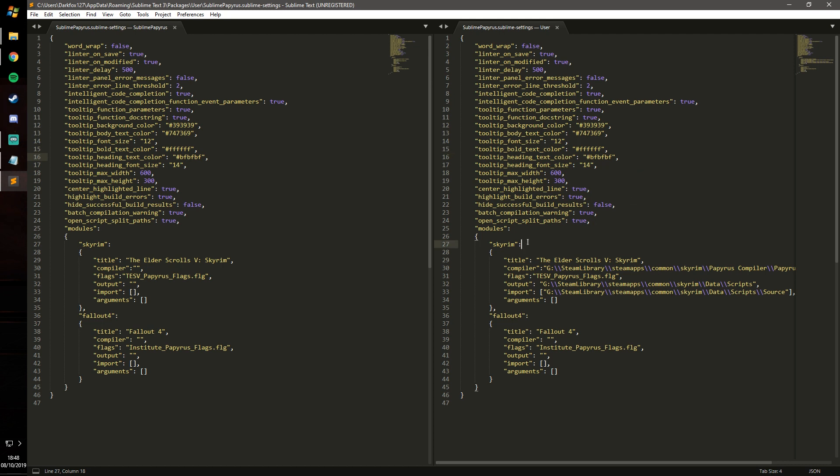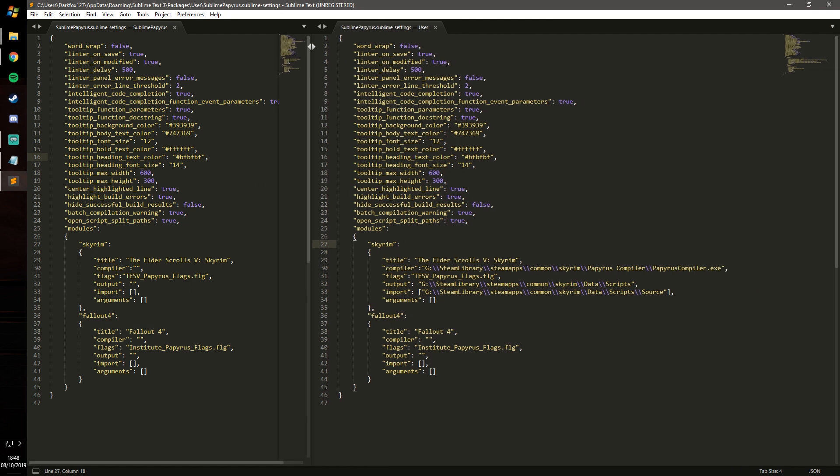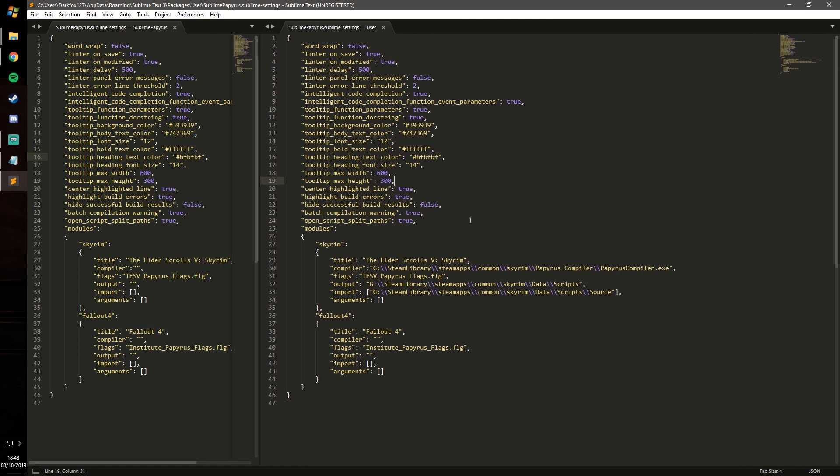But the main thing that we care about is this section here for Skyrim, and you've also got the Fallout 4 section there if you want to do Fallout 4. I'm just going to drag this along so I can see all of this, and essentially you need to state the directories that various bits and bobs are at.